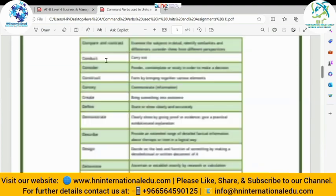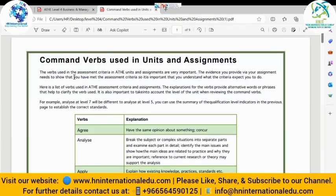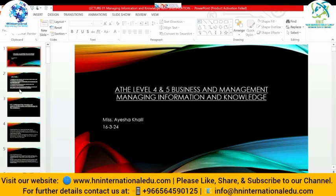This is the list of command verbs, which is an essential part of this course and all courses in this qualification. These are the command verbs used in units and assignments. For example, the word 'analyze' means we are going to break the subject into separate parts. We have to structure our answers according to the command verb — whatever the command verb says, we jot down the answer accordingly. Some command verbs talk about strengths and weaknesses; others talk about importance and so on.